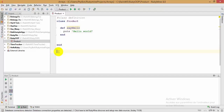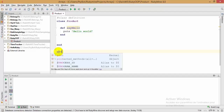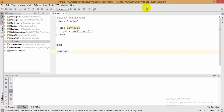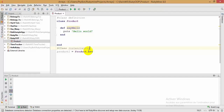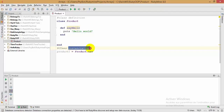Now we need to go outside of the class definition and instantiate our class. To do that, first create a variable that will contain the object of your class — I'm going to call it 'product_one'. To instantiate the class, write the name of your class followed by '.new'. This is how we instantiate a class in Ruby.